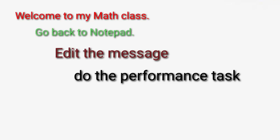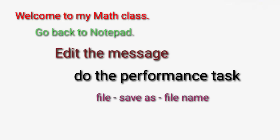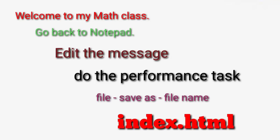So i-edit mo to sya, ibutang ang imonga comments. Then same process, you go to the File, Save As, and the file name will be index1.html. Don't forget to put .html or else hindi na sya ma-save as an HTML document.